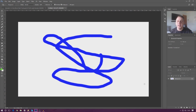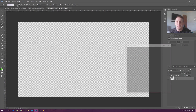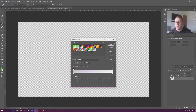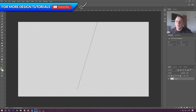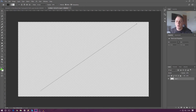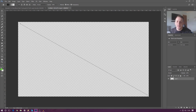Next we're going to go over the gradient tool. I'll create a new layer and remove the background so we can see it clearly. A gradient is essentially a fade between two colors. With the black-and-white preset selected, if I click and drag, it fades between the two colors along the line I drag. Starting from one side puts black there, and white on the opposite side.